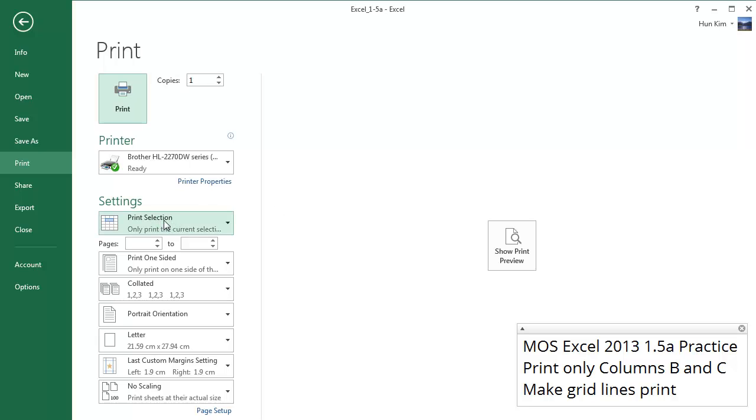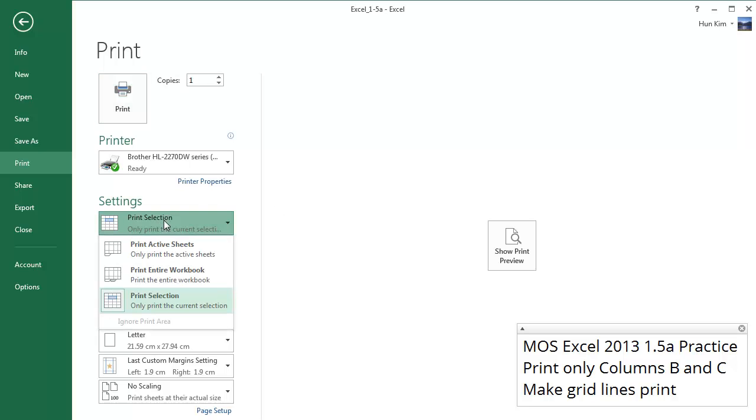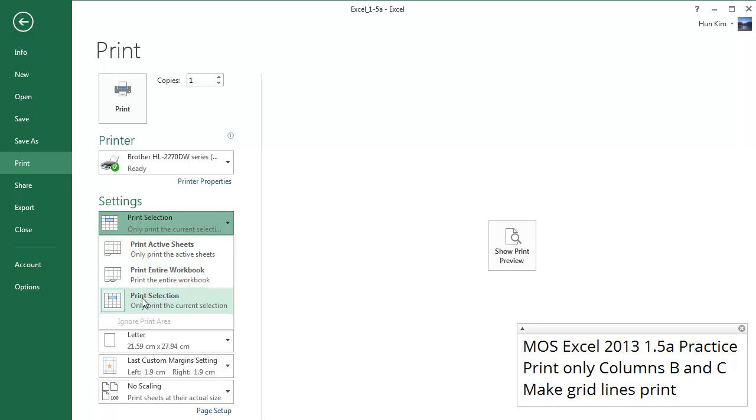The first setting is Print Active Sheets, which prints out the sheet that you're currently on. Print Entire Workbook prints out all your sheets, or Print Selection, and that's what we want. We want to only print the columns that we selected.